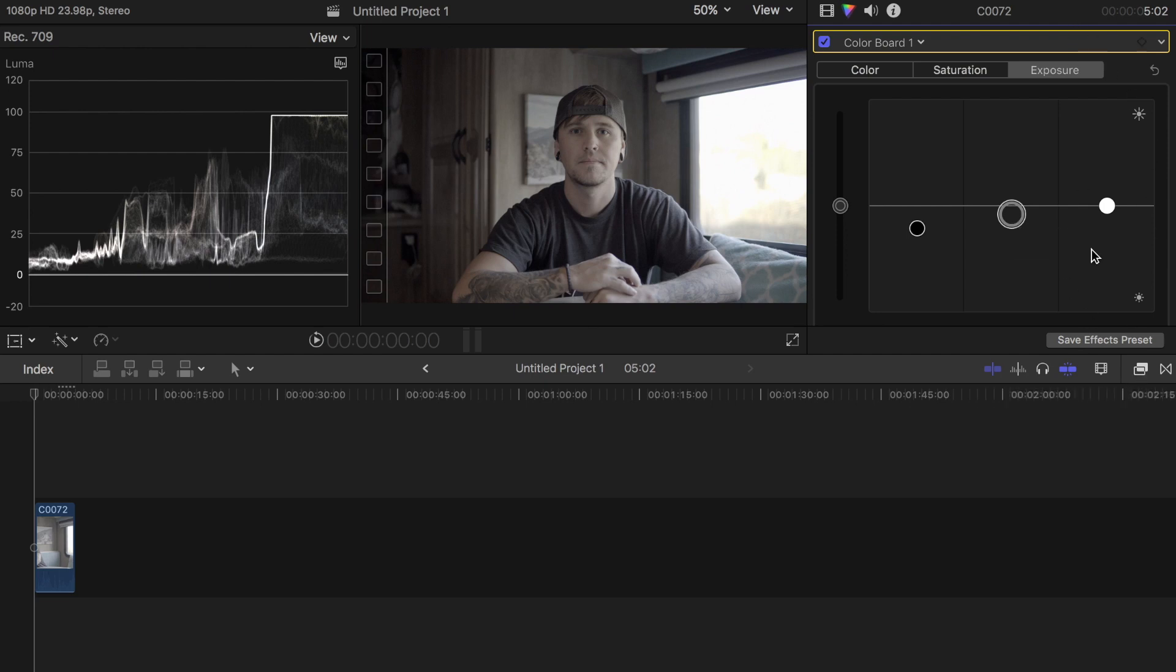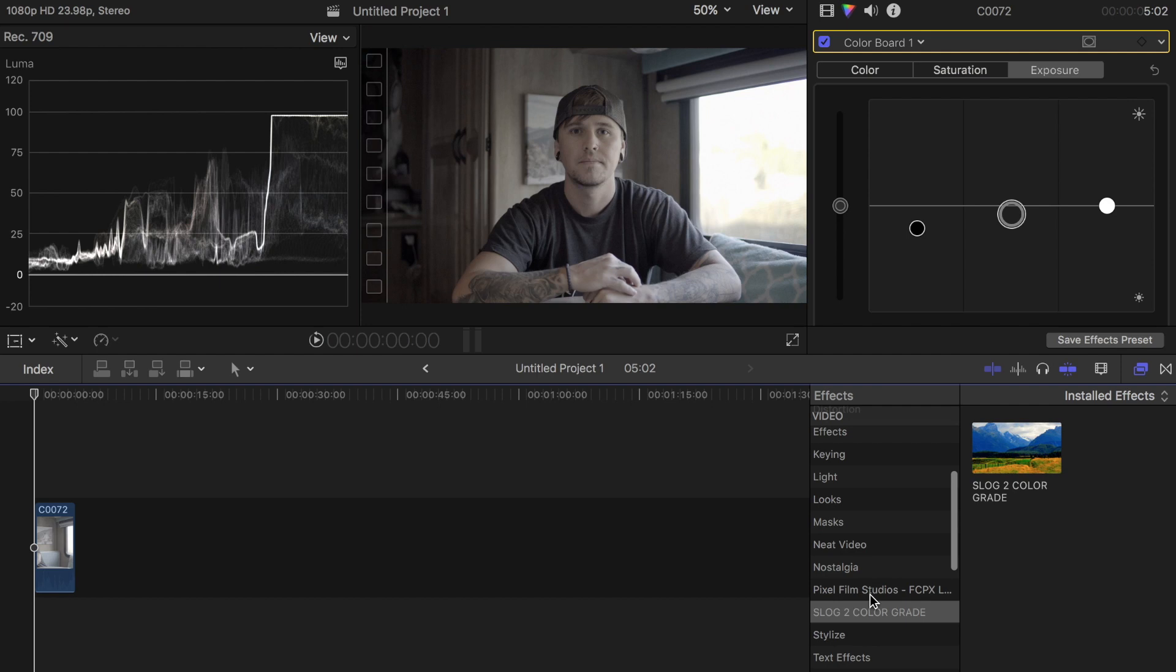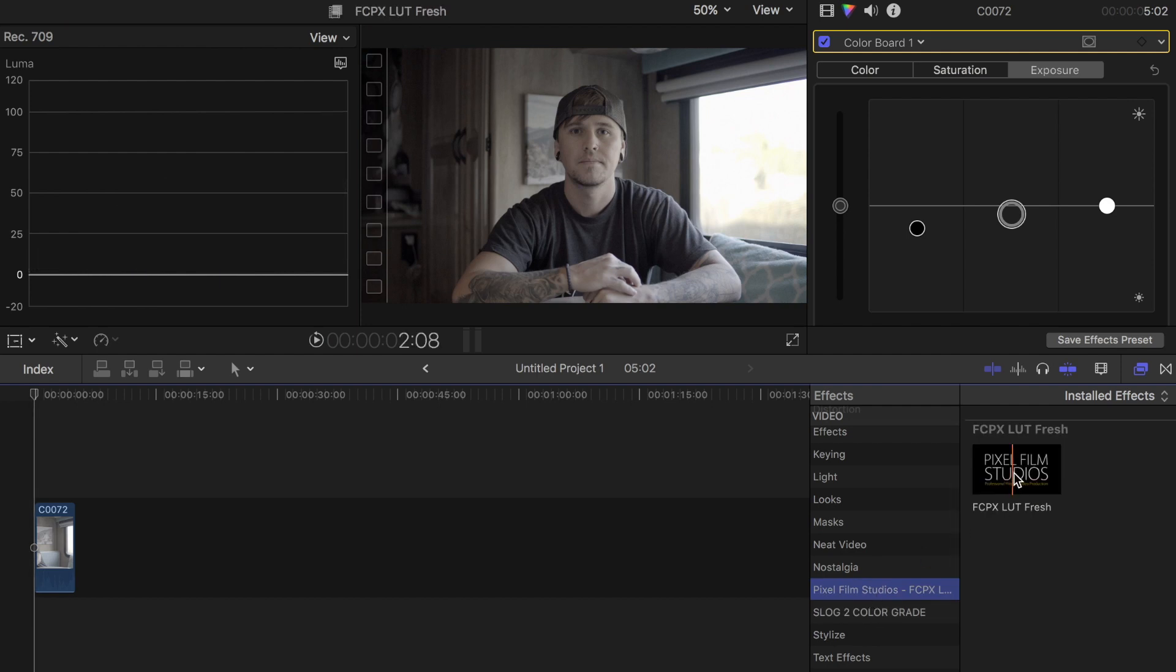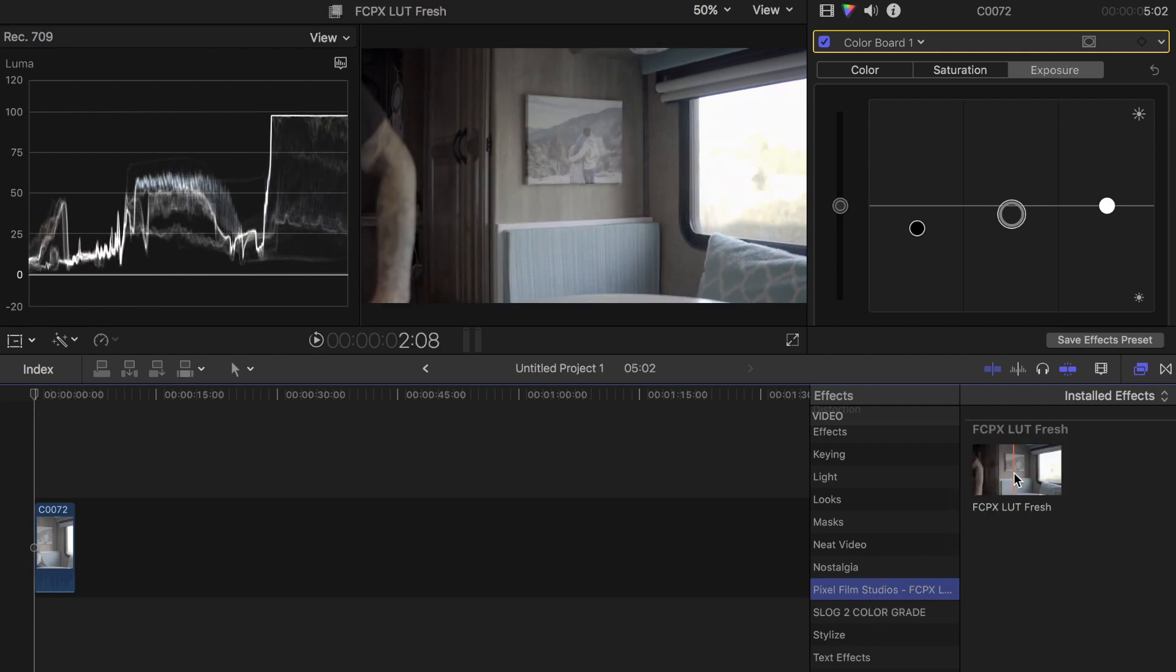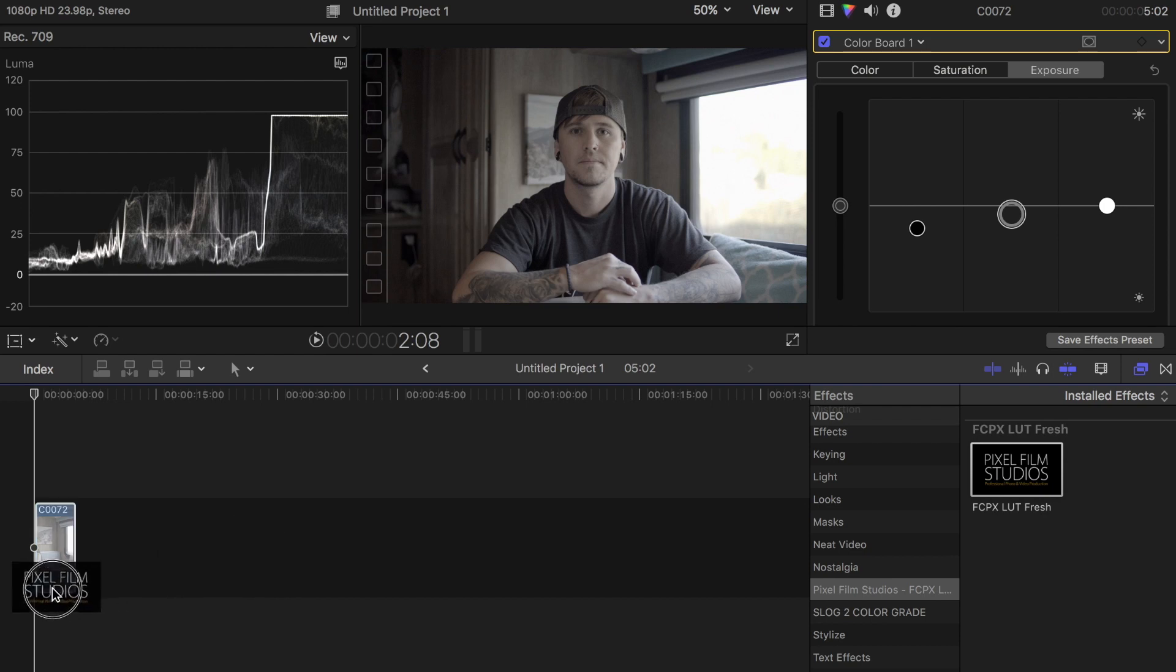I'm going to go down here to my effects browser, click on that, and I have a LUT loader right here that I'm going to use. I'll drag that over onto my clip.